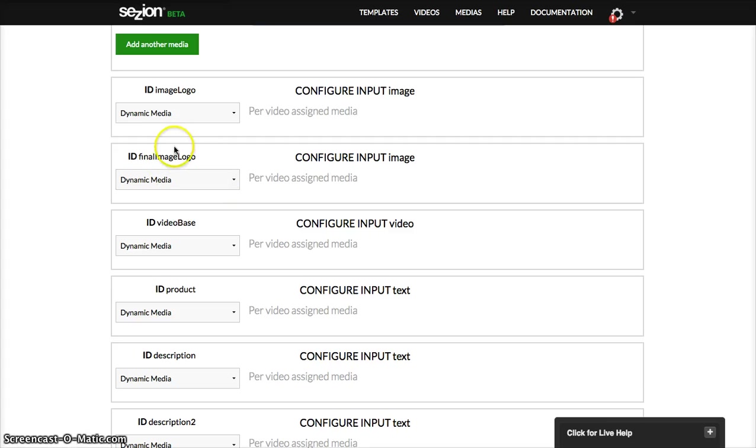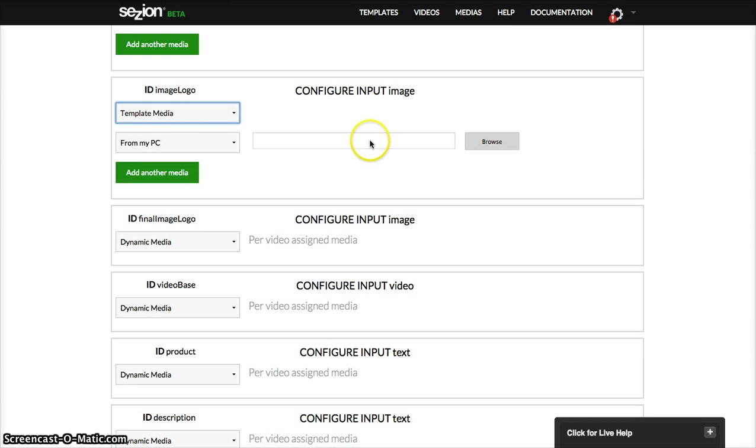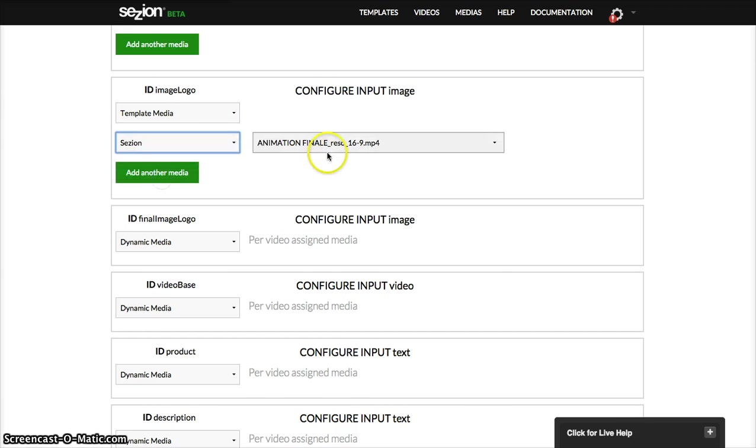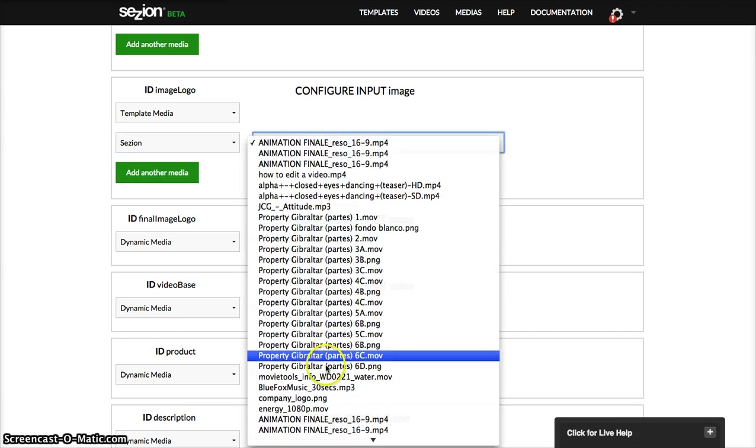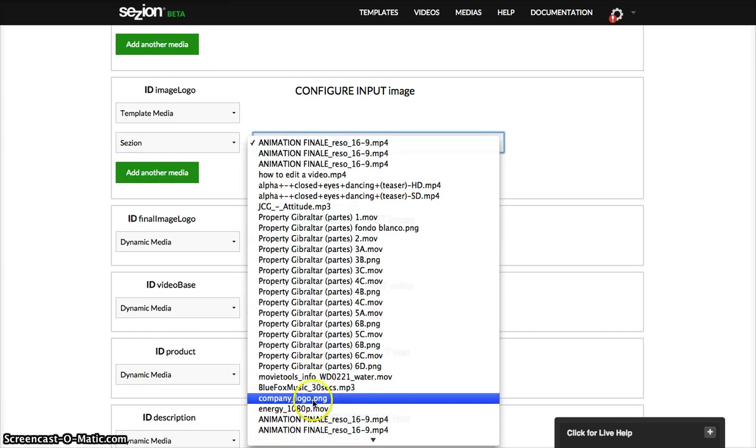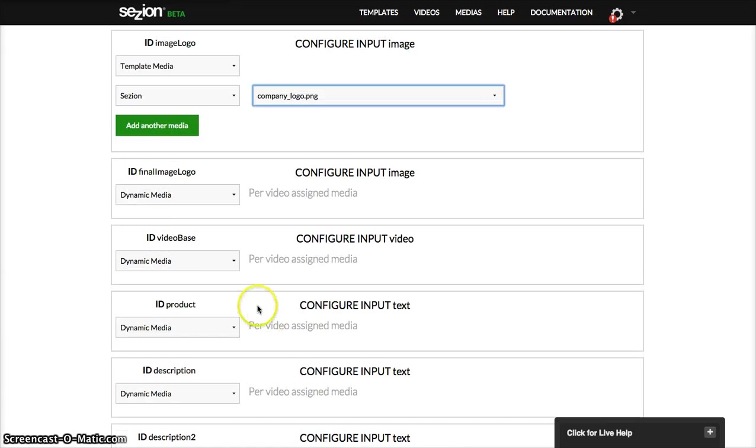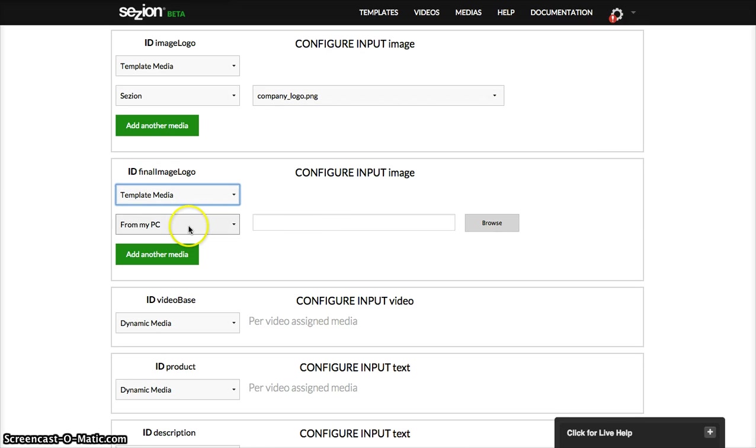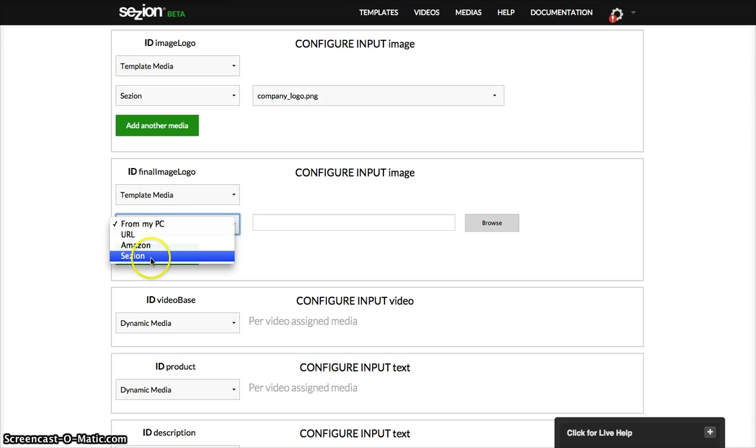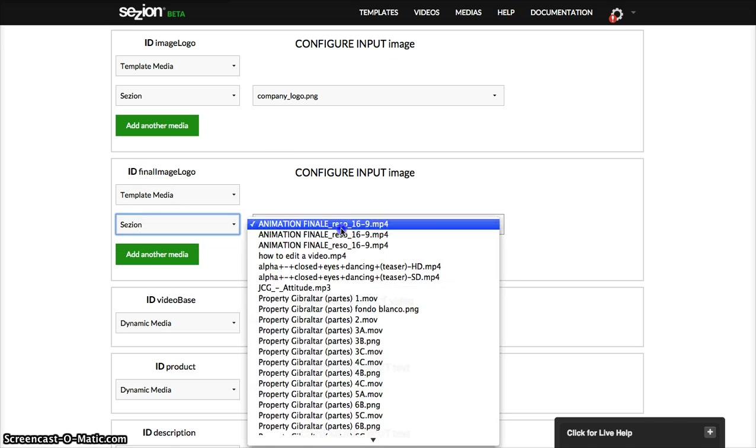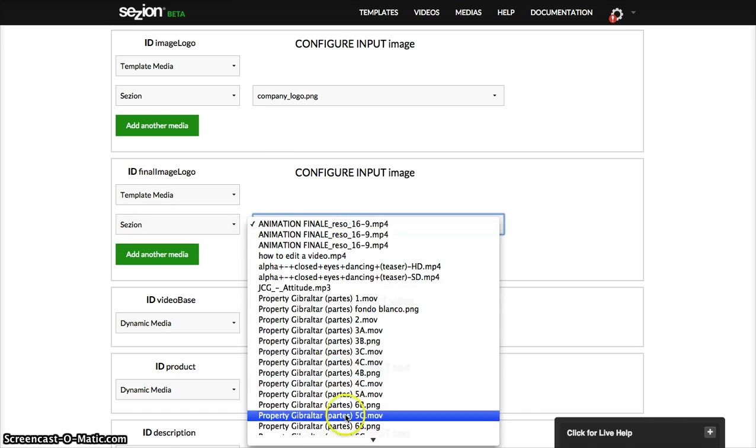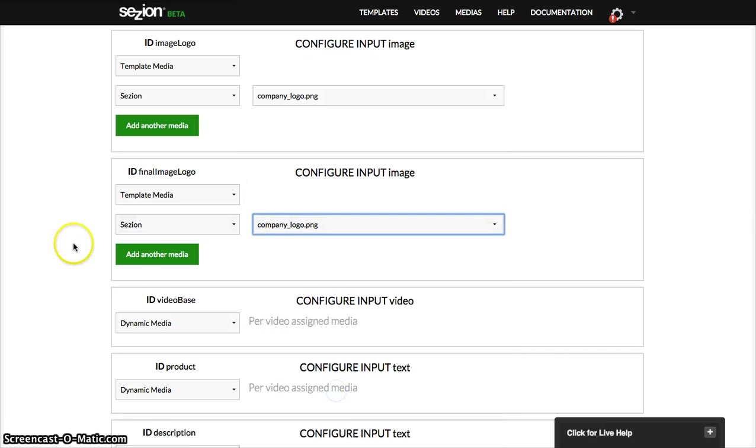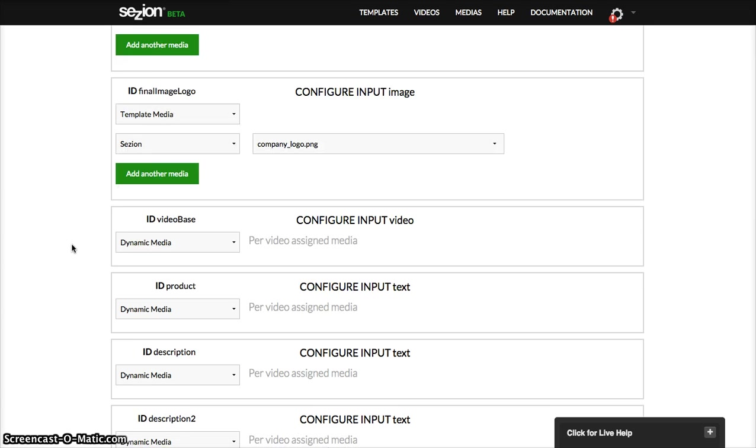And then now I'm going to add a logo type, also template media. I already have one in my session account, which is this one here, company logo. Logo, then another logo, at the end, company logo, in case you need another one.